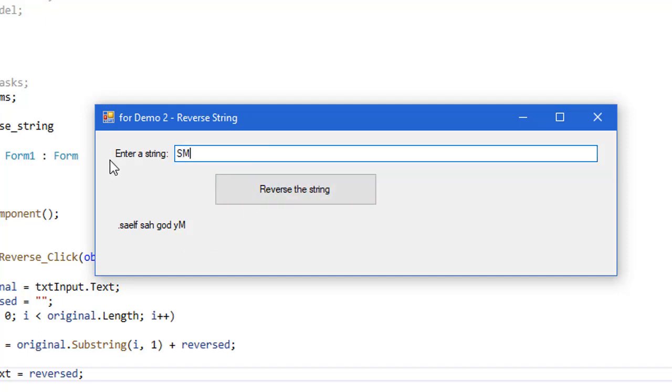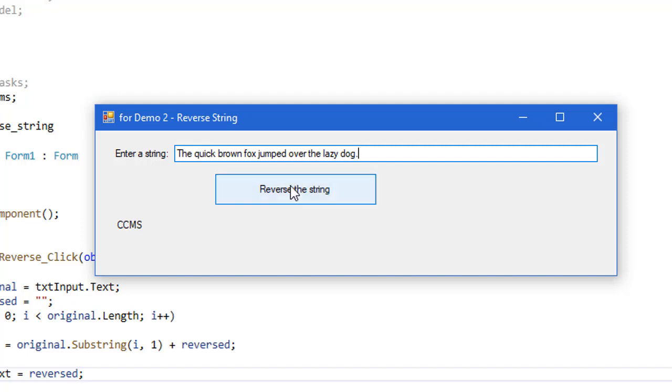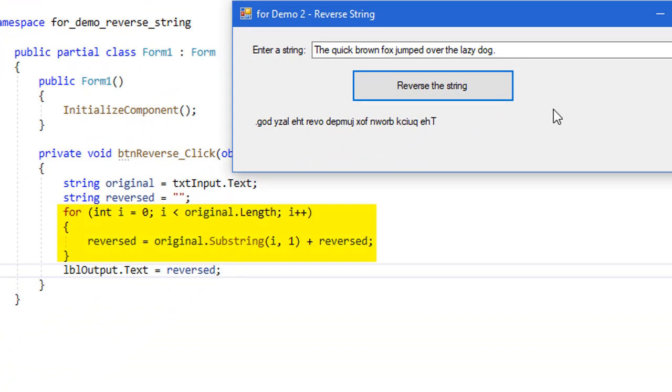Let us just try a simple one. SMCC. And we get CCMS. The quick brown fox jumped over the lazy dog. And we get that string reversed. So here we used a for loop to work through manipulating each character of a string.